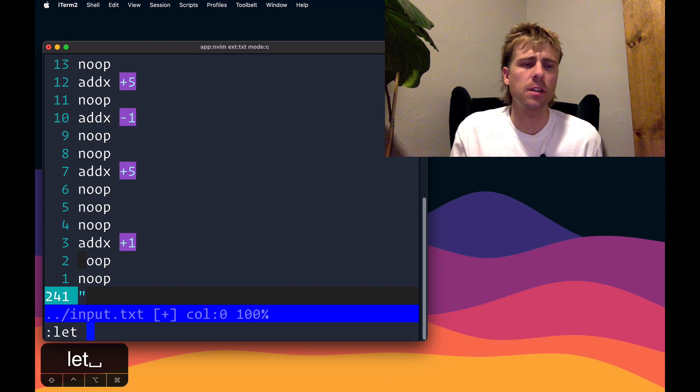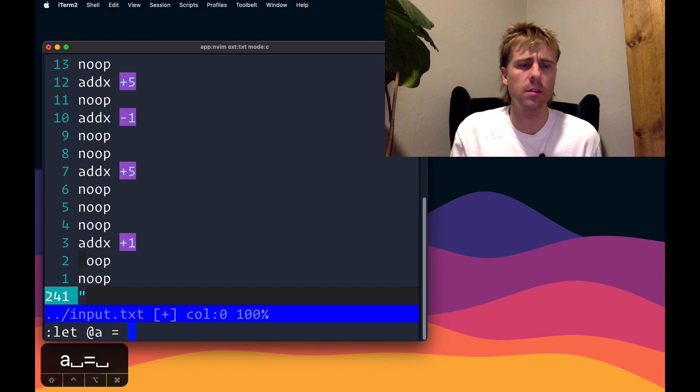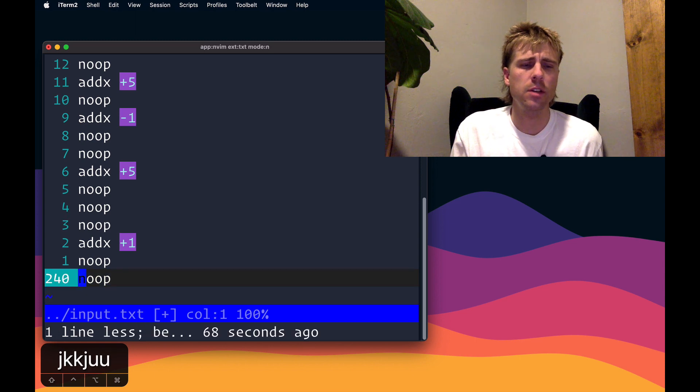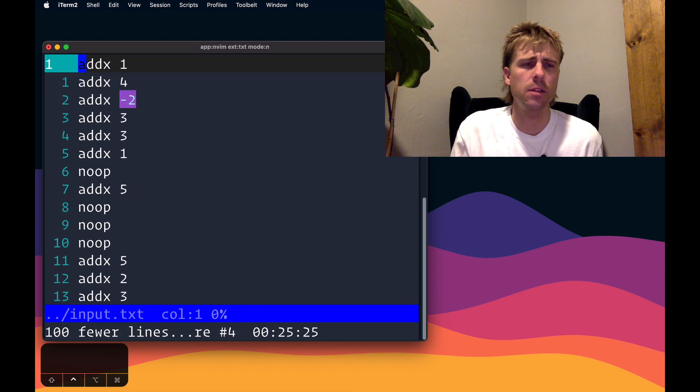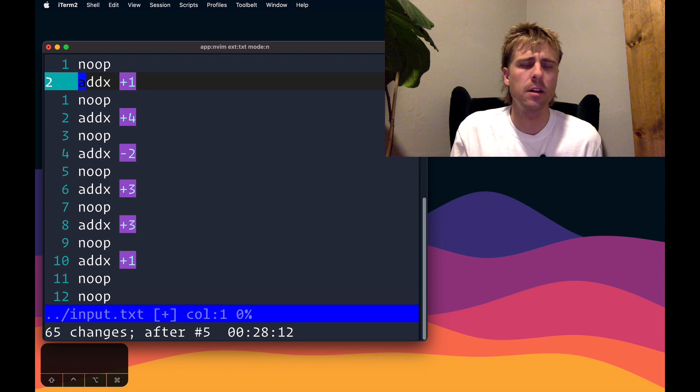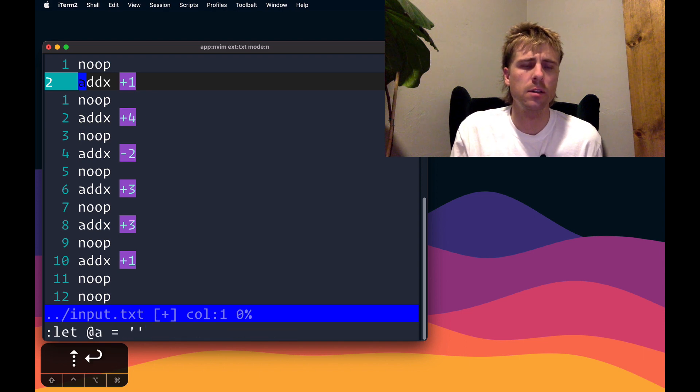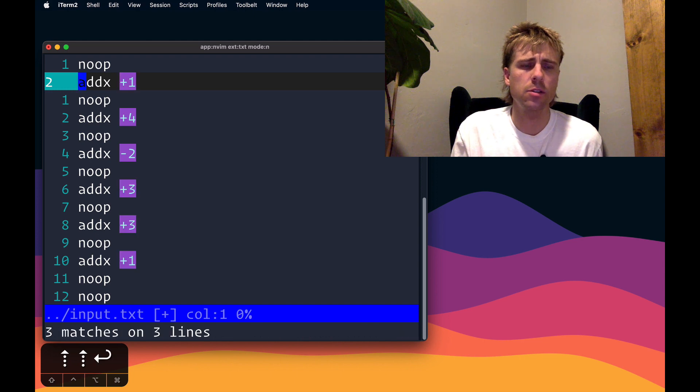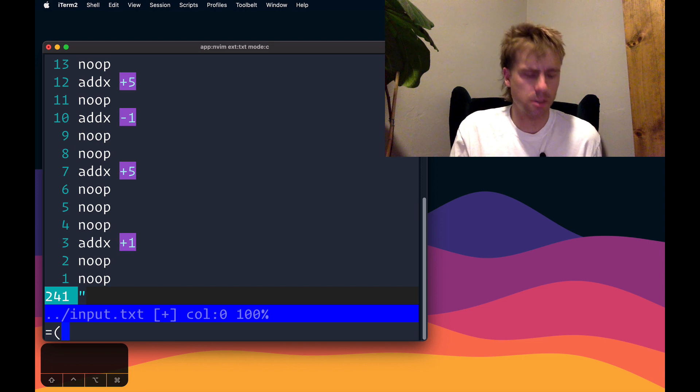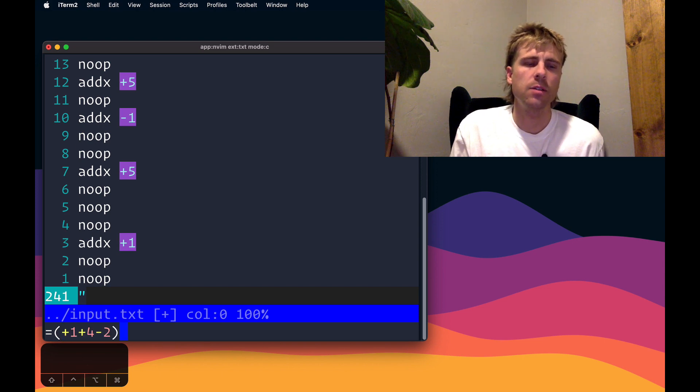One way to do that is just let at A equals empty. Let's try that again. So let me undo my changes. I think this is where we're at. So clear it one more time. Let's go up in our history. Should be three matches. Bottom of the file, go into the expression register, put in our value from A, and that looks a lot better.